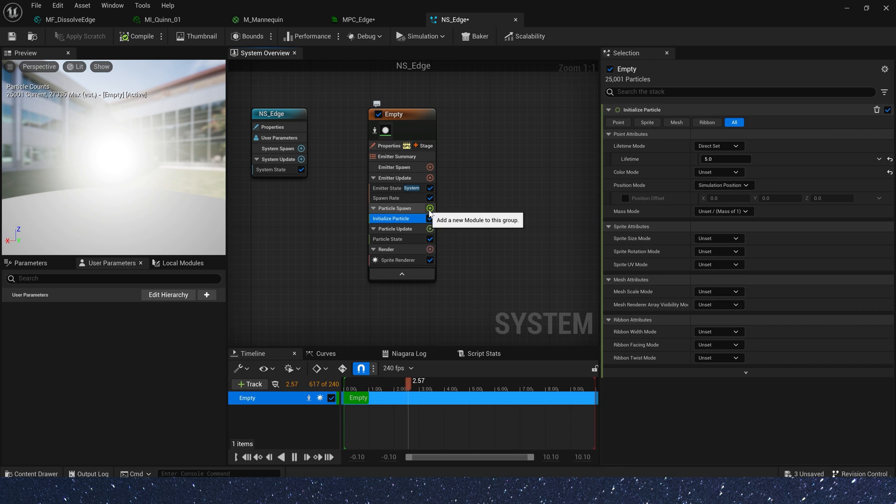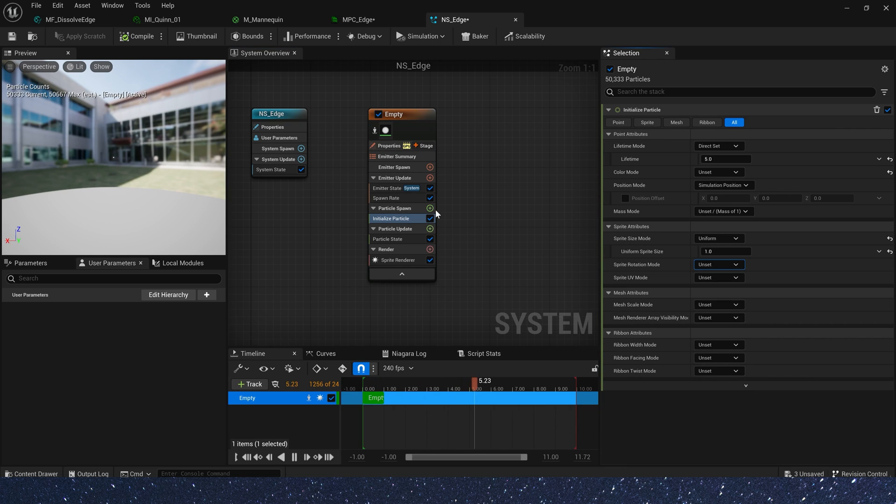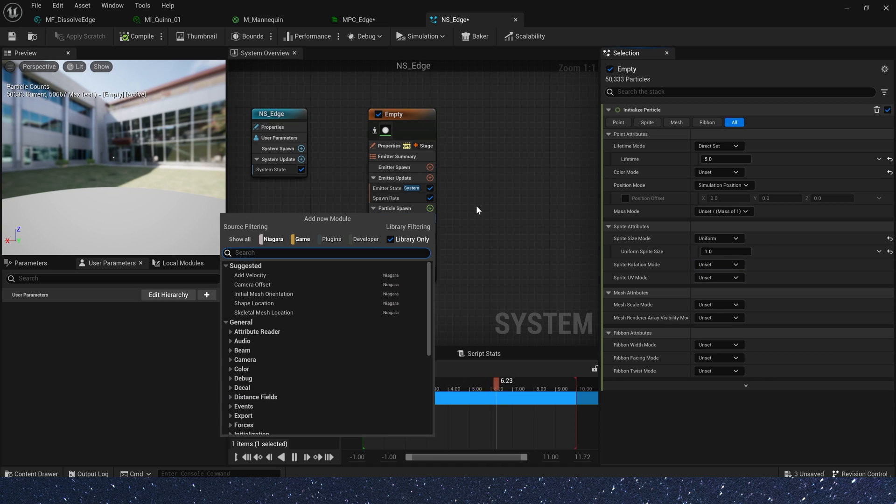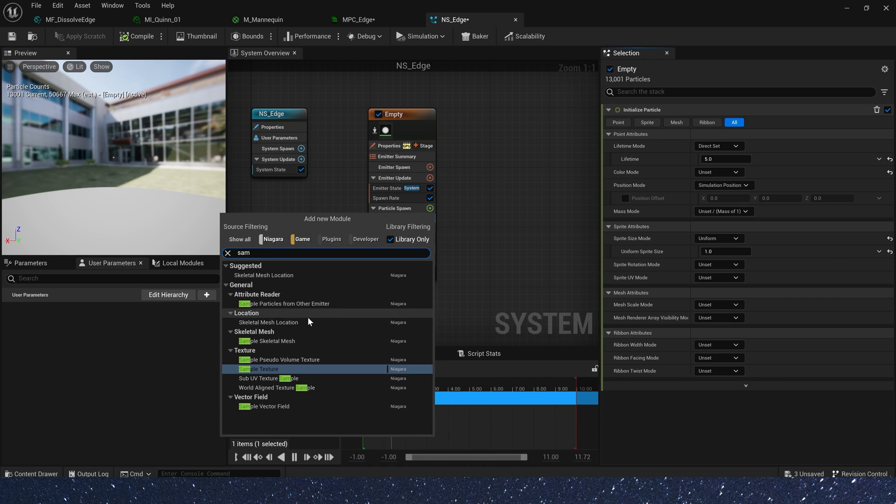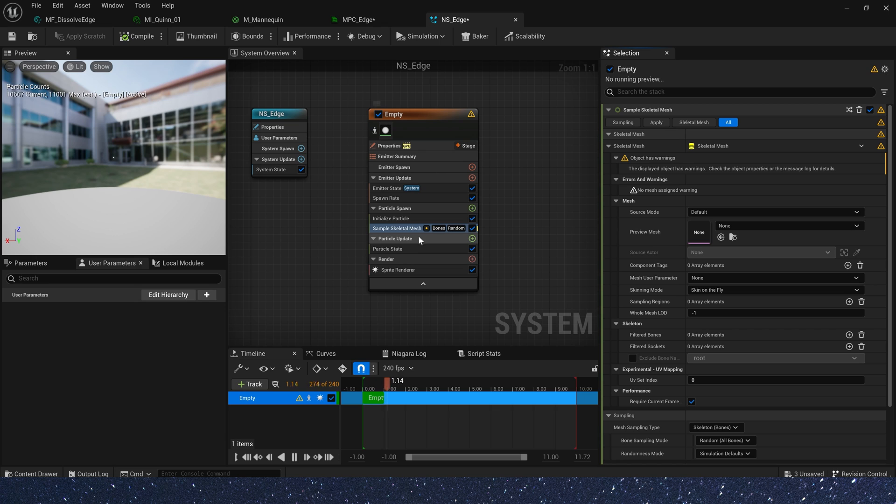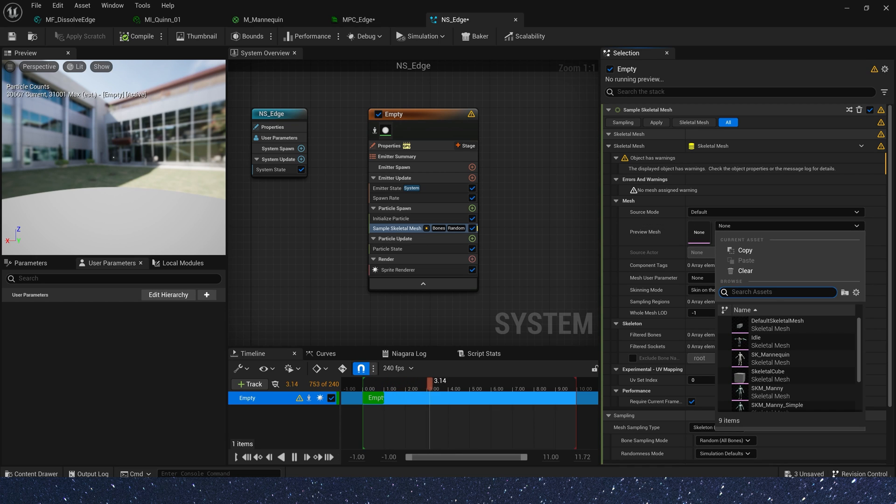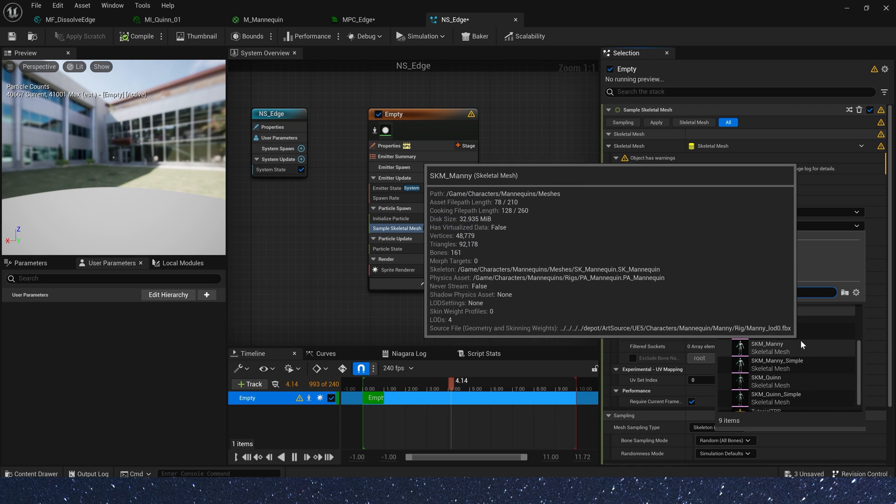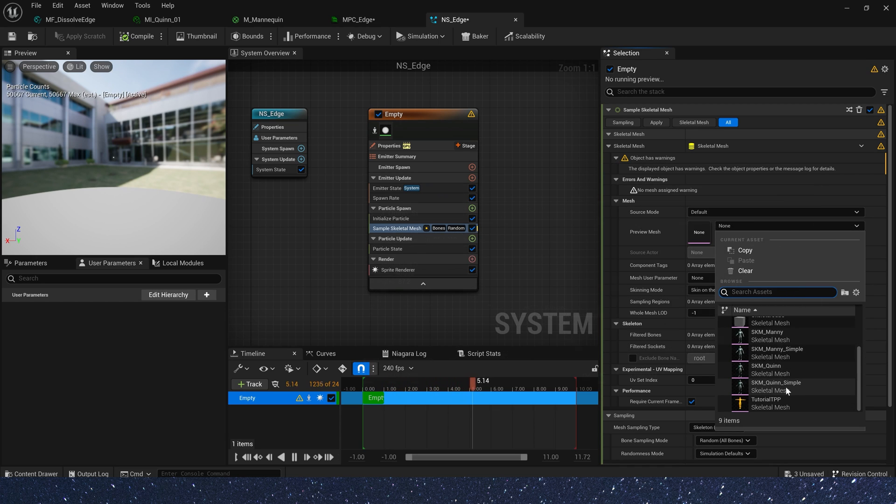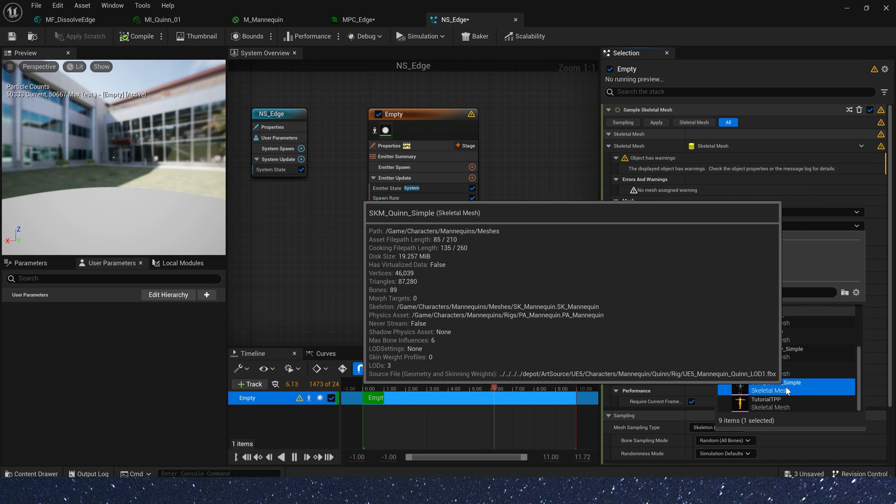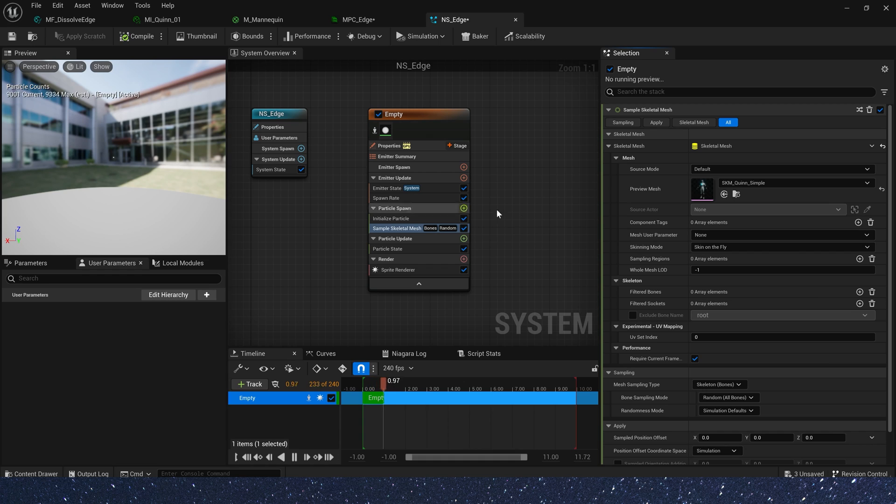And sprite size to uniform. And the value is 1. Now add a sample skeletal mesh. And preview mesh is the mesh we are using.